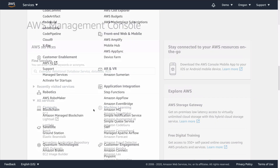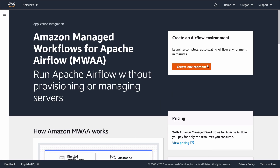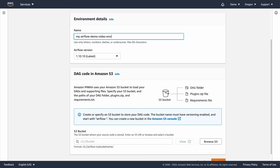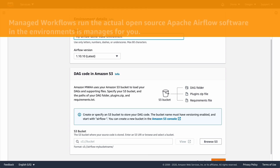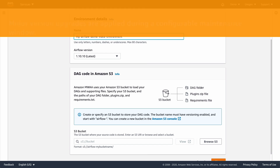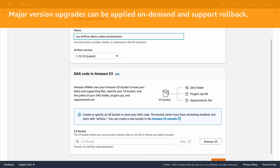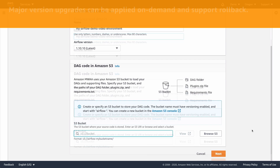First, in the AWS Management Console, navigate to Managed Apache Airflow, click on Create Environment, and start by entering a name for your environment. Here you can also see the version of Airflow that will be installed. Managed Workflows run the actual open-source Apache Airflow software in the environments it manages for you. Minor version patches will be performed automatically during a maintenance window you can define, and when major version upgrades are available, you can apply them on-demand with the ability to roll back to the previous version if required.